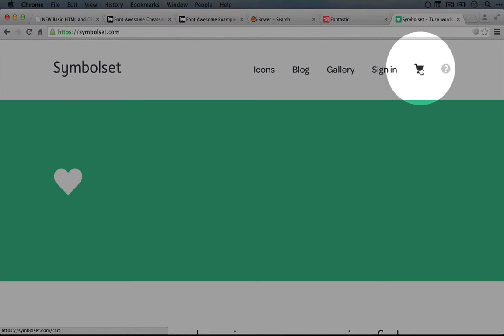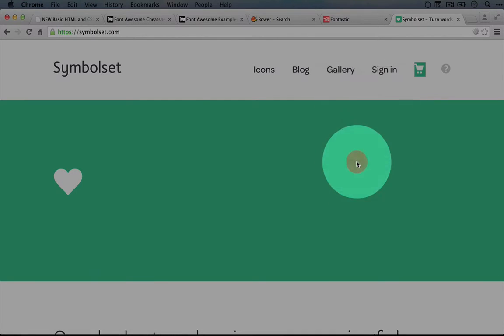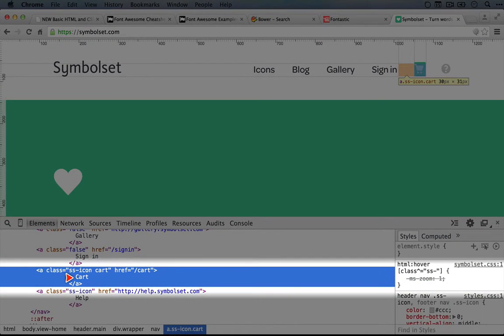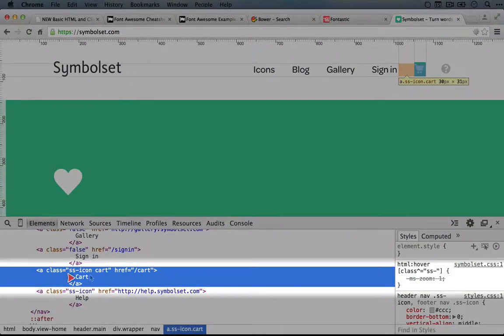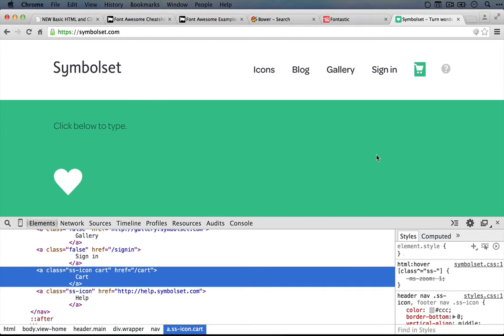Now they're using SymbolSet on the site. So if we inspect this cart element here, you'll see that the actual text here is cart. And if we decided to take a look through the styles over here, we'd see that there's no icon being added as part of a before pseudo selector or something like that.